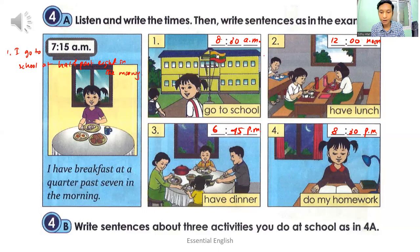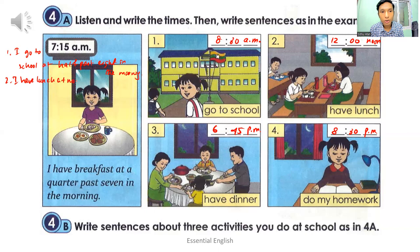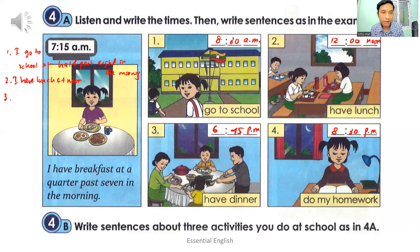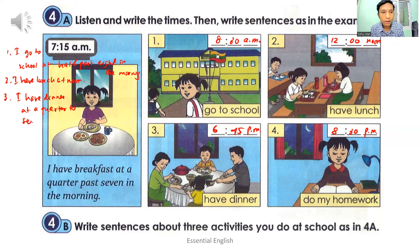Number two: I have lunch at noon. Number three: I have dinner at a quarter to seven in the evening. She said: I have dinner at a quarter to seven in the evening.